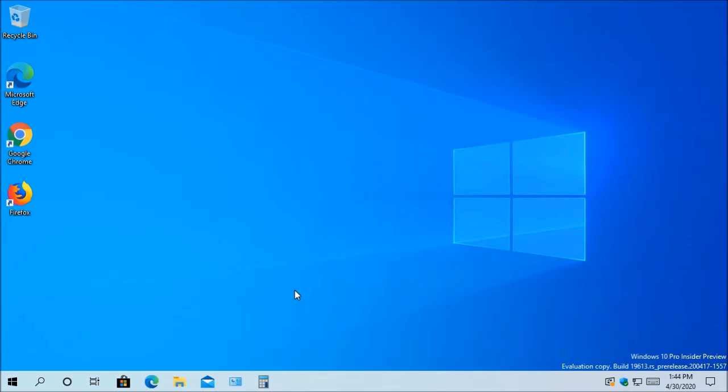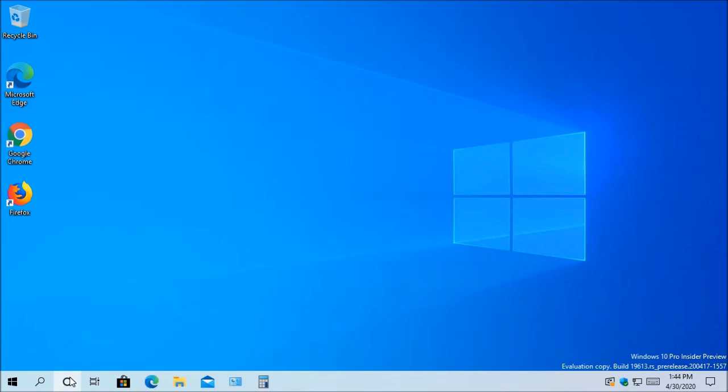This feature update also includes an update to Cortana. Now, Cortana has a new chat-based user interface to give you the ability to type or speak natural language queries. It has also been updated with the new speech and language models, and it has been significantly improved in performance, making it faster and more reliable than before.